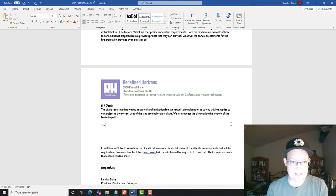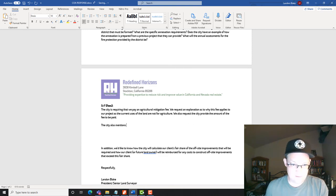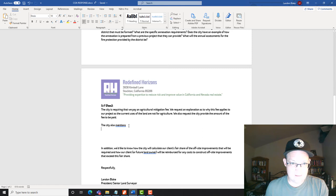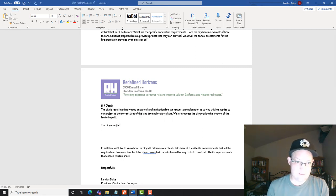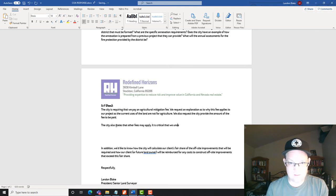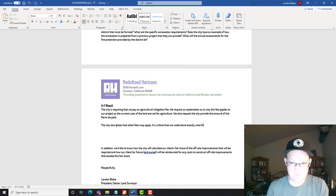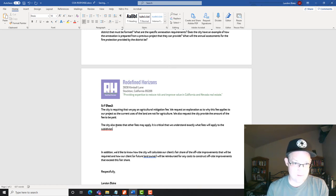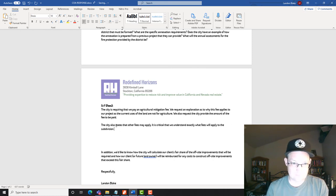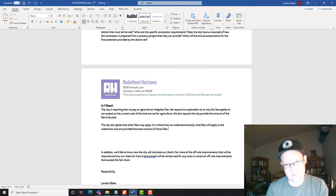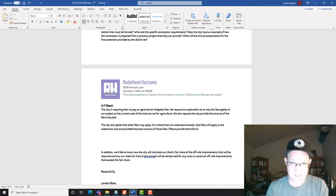We also request, I should say we request, request an explanation as to why this. We also request the city provide the amount of the fee to be paid. And the new paragraph we're going to say, city also mentions, I should say states, that other fees may apply. It is critical that we understand exactly what fees will apply to the subdivision and are provided the exact amount of those fees.